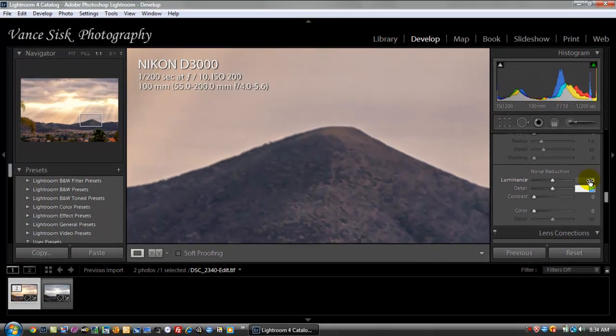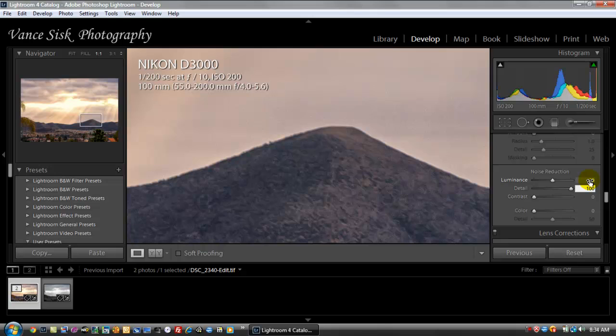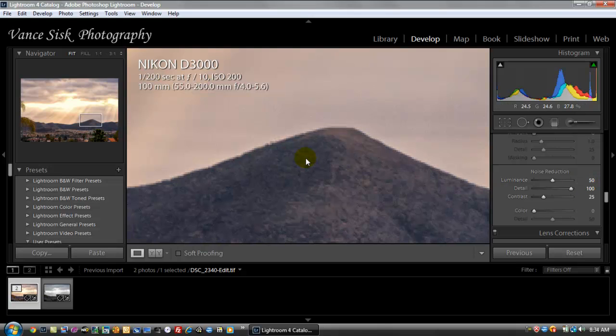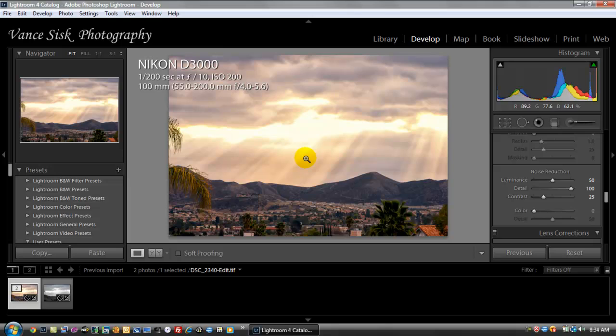Detail, we want 100% of the detail, which will give it the texture, but we'll remove the noise with the luminance. Then contrast, we'll say 25. And then we click on the image again. This is the image now that we're done. You can see the sun rays coming through the clouds. The trees in the foreground are brighter, so it actually gives depth to your image. So I hope this helps.